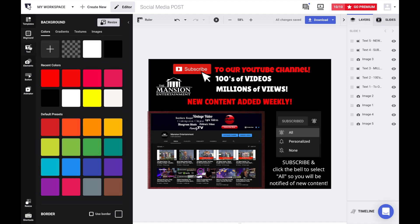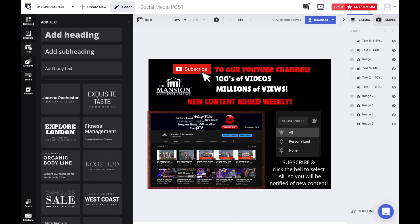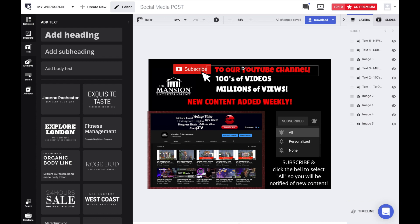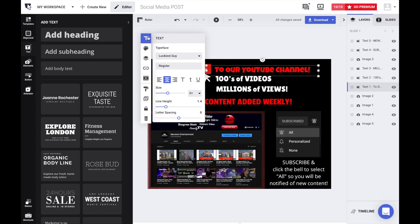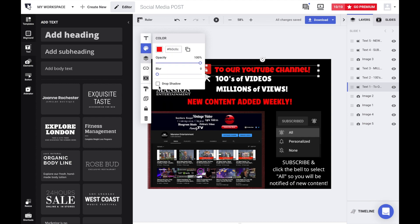You can have a nice heading, subheading, body of text, or these cool pre-designed texts that you can add. We have several text boxes here and you see the menu for changing font, size, color, add drop shadow if you want to.